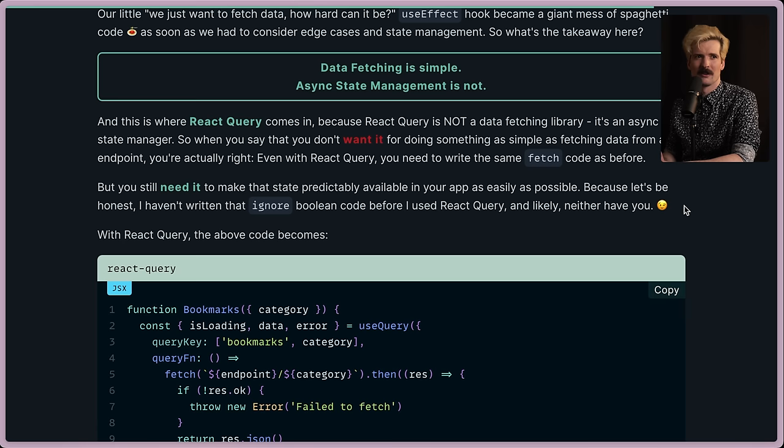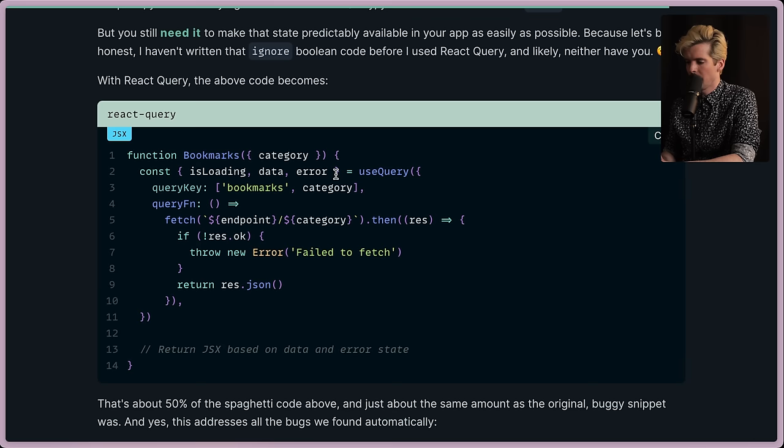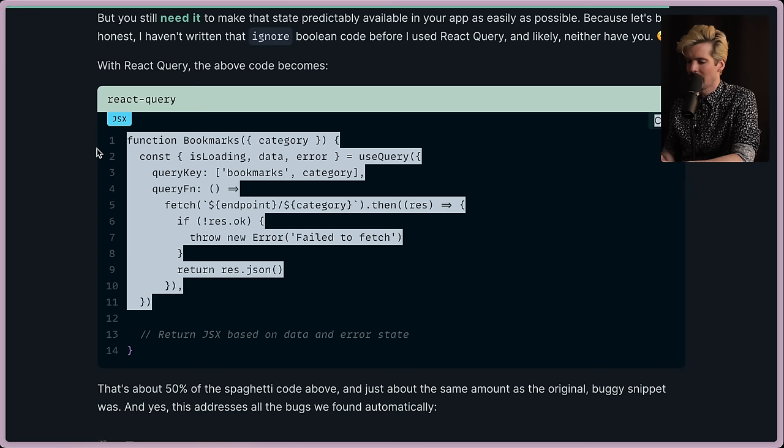Because let's be honest, I haven't written that ignore Boolean code before I used React Query, and likely neither have you actually, but it was obnoxious. And I'm so happy I don't have to anymore. With React Query, the code above becomes this: const isLoading, data, error equals useQuery. We have a query key, which allows it to be uniquely cached. We have a query function, which is just this function. Nice, simple to the point, really clean. Only 11 lines, handles all of the edge cases, debounces, has really good caching behaviors. You can call it multiple places. Phenomenal.